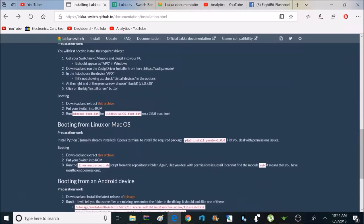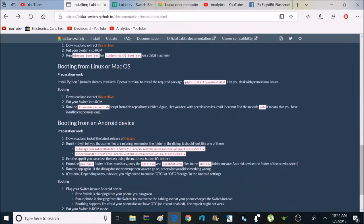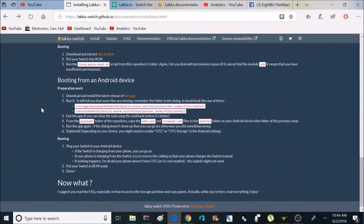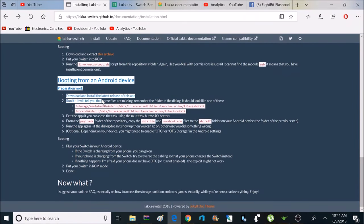Now, we're on step two, which is booting Laka. And there's multiple ways we can do that. We can use a PC with Windows. We can use a Mac, or we can use Linux. I'm going to be using an Android device.